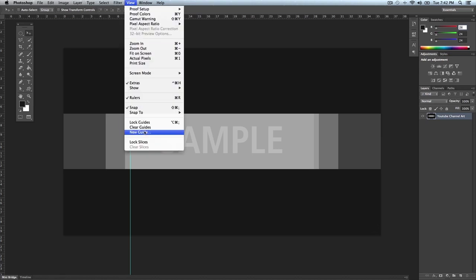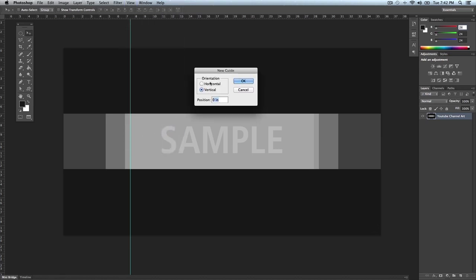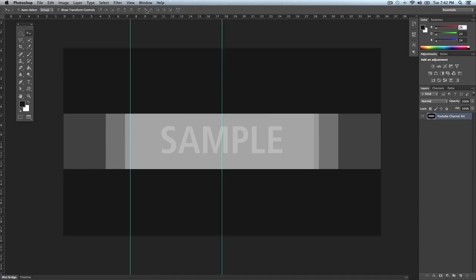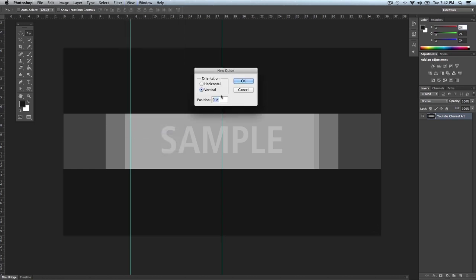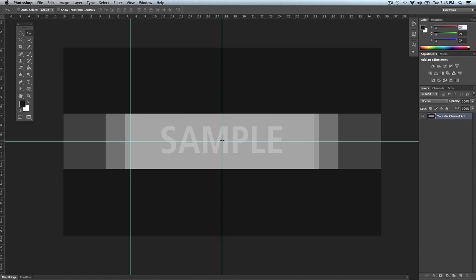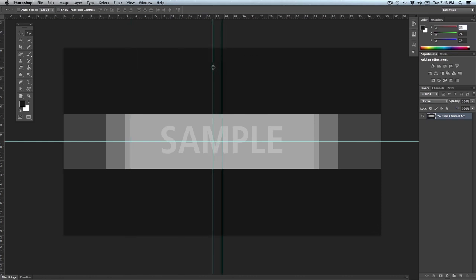You can create a custom guide by going to View > New Guide. If I want a perfectly centered vertical guide, I select Vertical, type 50, and choose Percent — so 50% goes right through the middle. Click OK and there it is. To do the same thing horizontally, go to View > New Guide, select Horizontal, and click OK. This method is much better than dragging because you know exactly where the middle is.